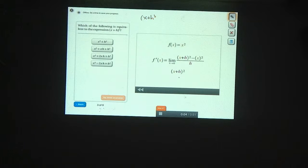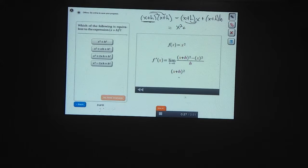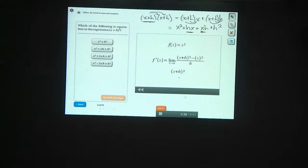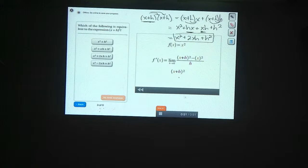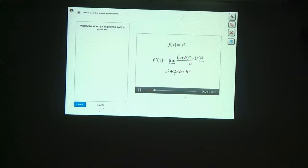x plus h squared is just x plus h times x plus h. We can treat this as one object and distribute: x plus h times x, plus x plus h times h. Distributing again gives x squared plus hx, plus xh plus h squared. Those two middle terms are the same, so we combine them: x squared plus 2xh plus h squared.